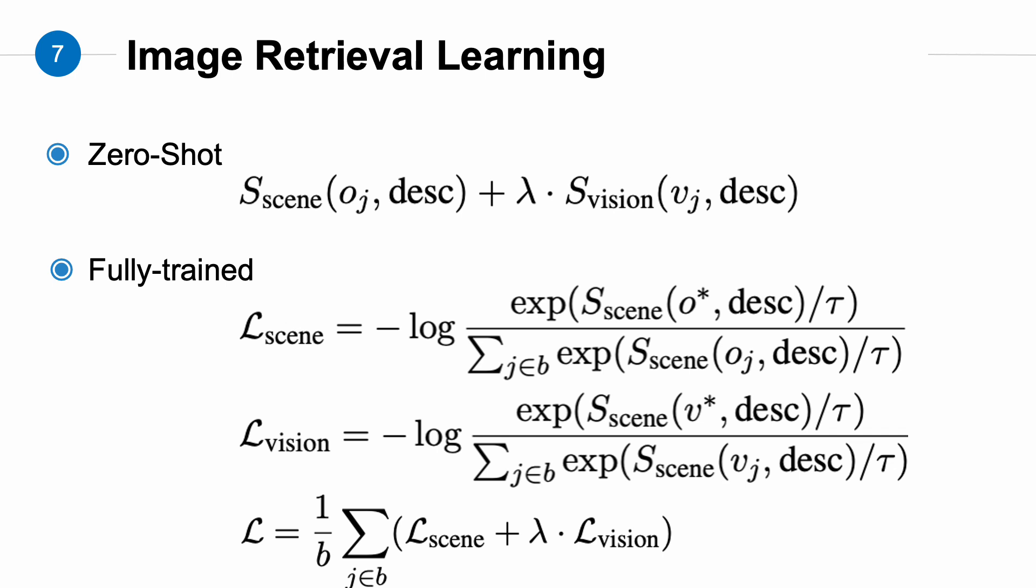After obtaining the scene-aligned score and vision-aligned score, we use them for image retrieval learning. We define two scenarios: zero-shot and fully-trained. In the zero-shot scenario, we use a hyperparameter called lambda to combine the two scores into a final retrieval score. A higher retrieval score indicates that the photo is more aligned with the dialogue context. In a fully-trained scenario, if we can collect pairs of dialogue context and images, we can fine-tune our VLM using this data. Specifically, we calculate the contrastive loss for both the scene-aligned and vision-aligned scores separately. These losses are then combined with lambda to form the final loss used for fine-tuning the VLM.